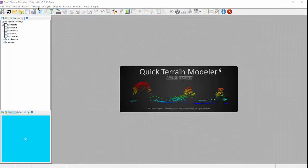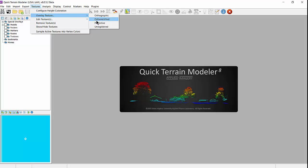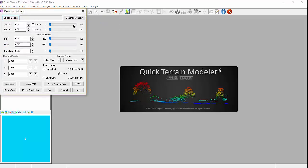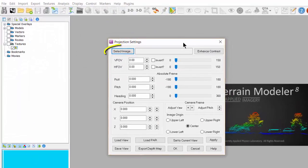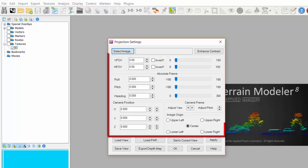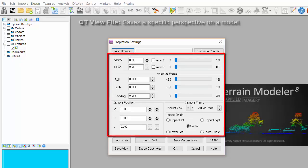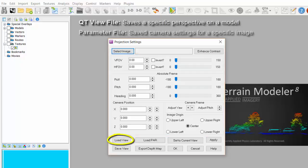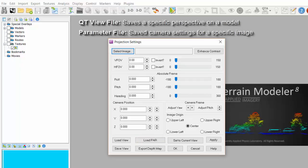For projective textures, the projective settings input window will open. From there, click on select image and navigate to your file and select open. Adjustments can be made in the tool window if desired, as well as loading a QTV file or parameter file, both of which are explained in more detail in the help files. Once adjustments are complete, select OK to load and close the window.